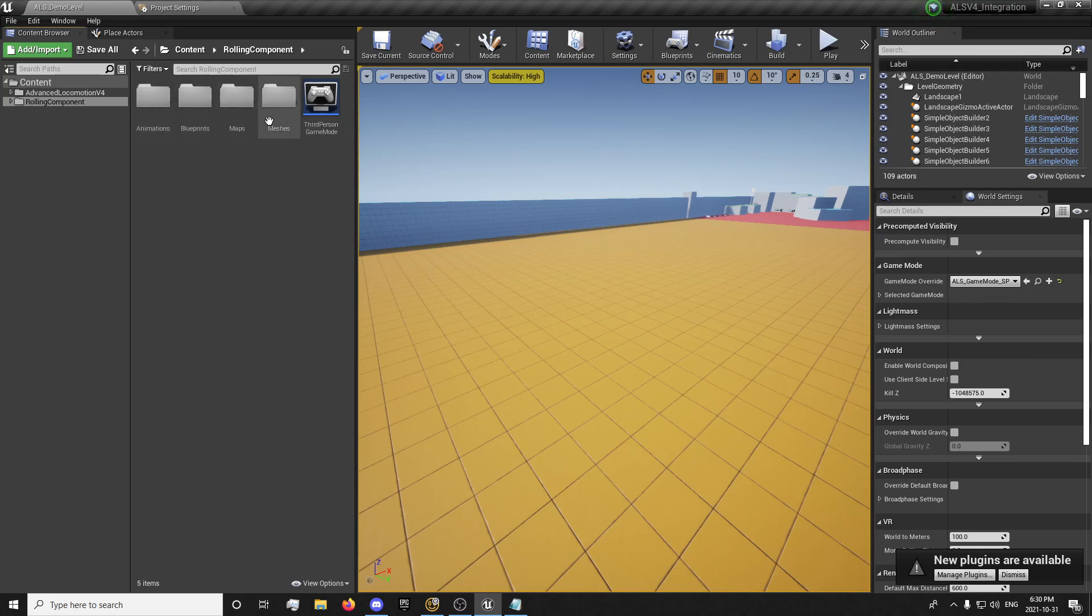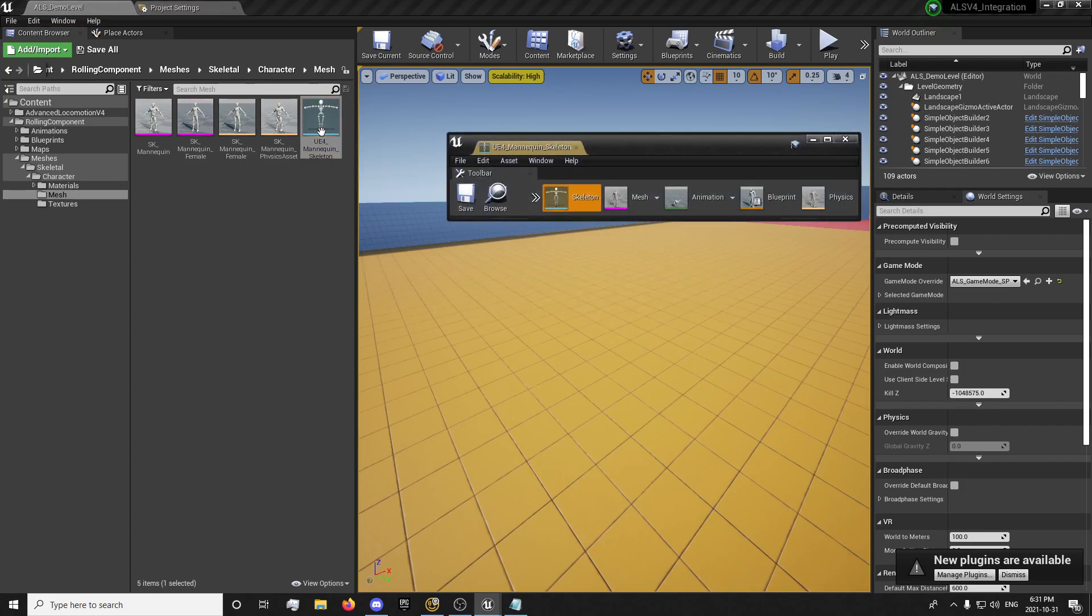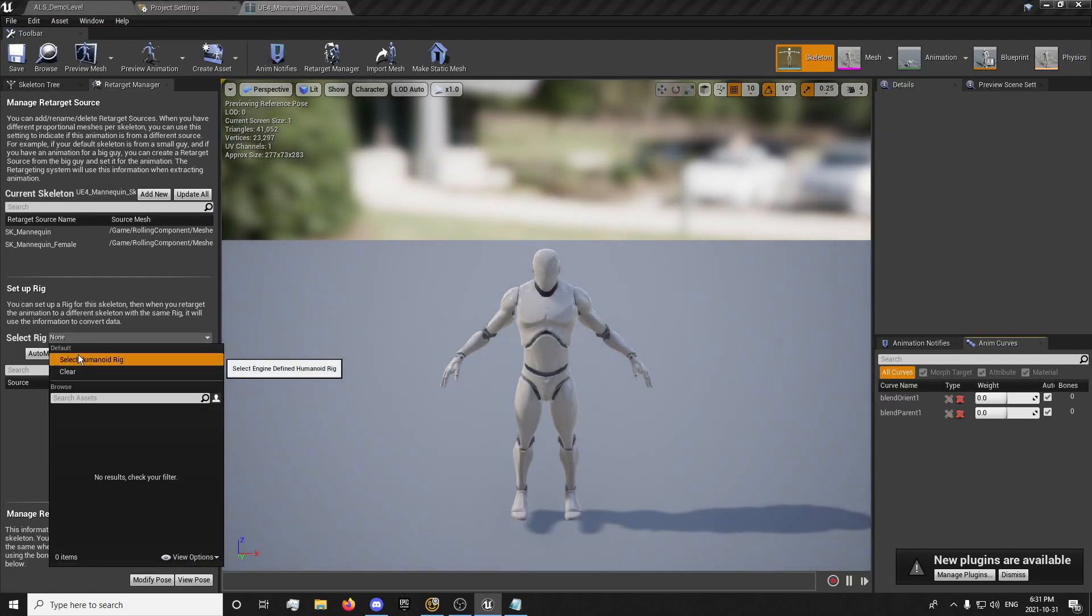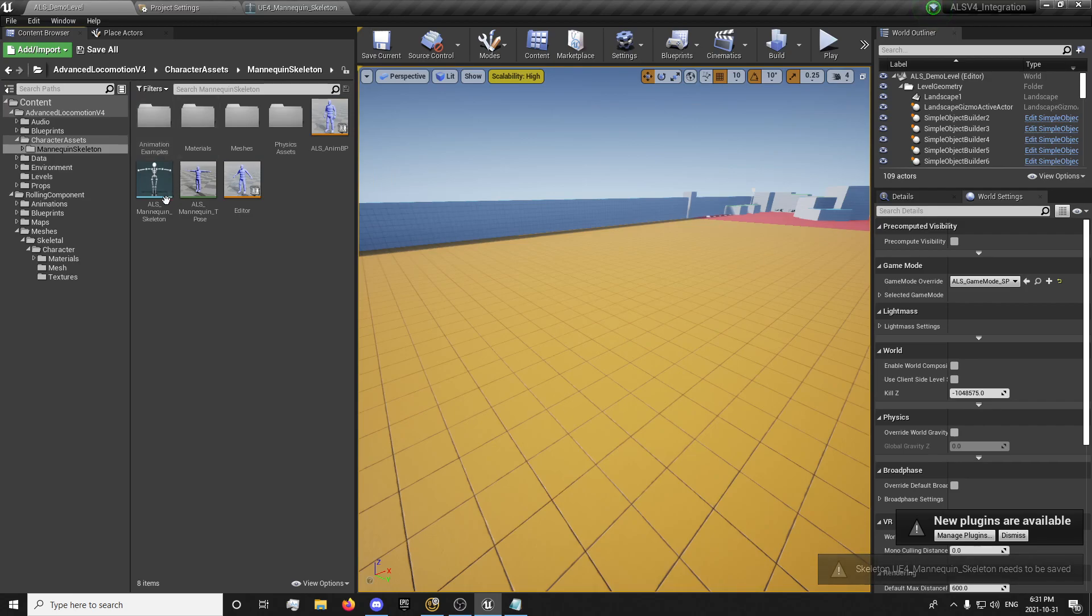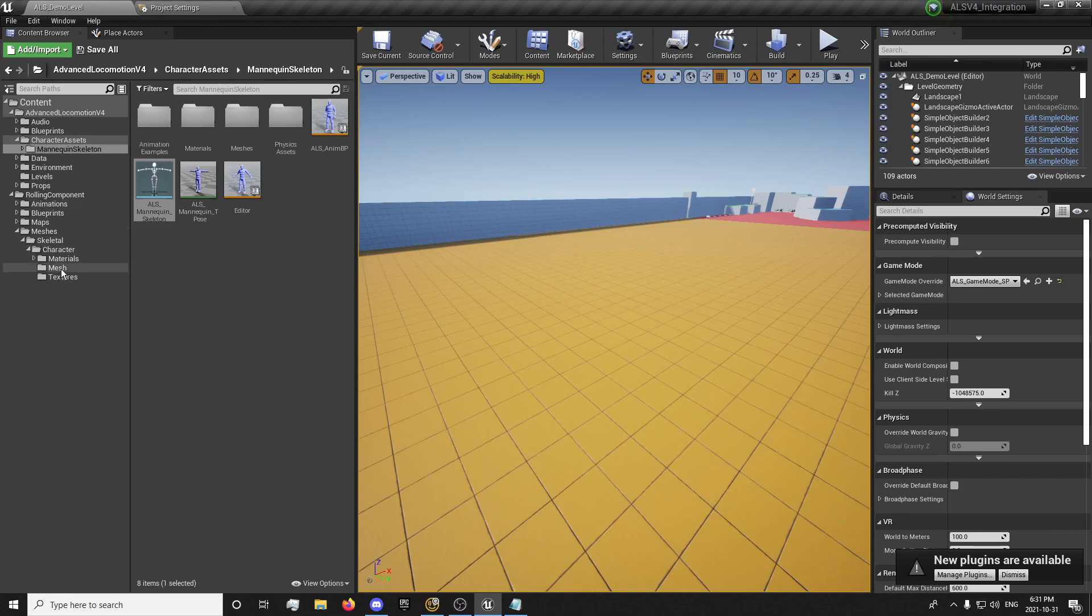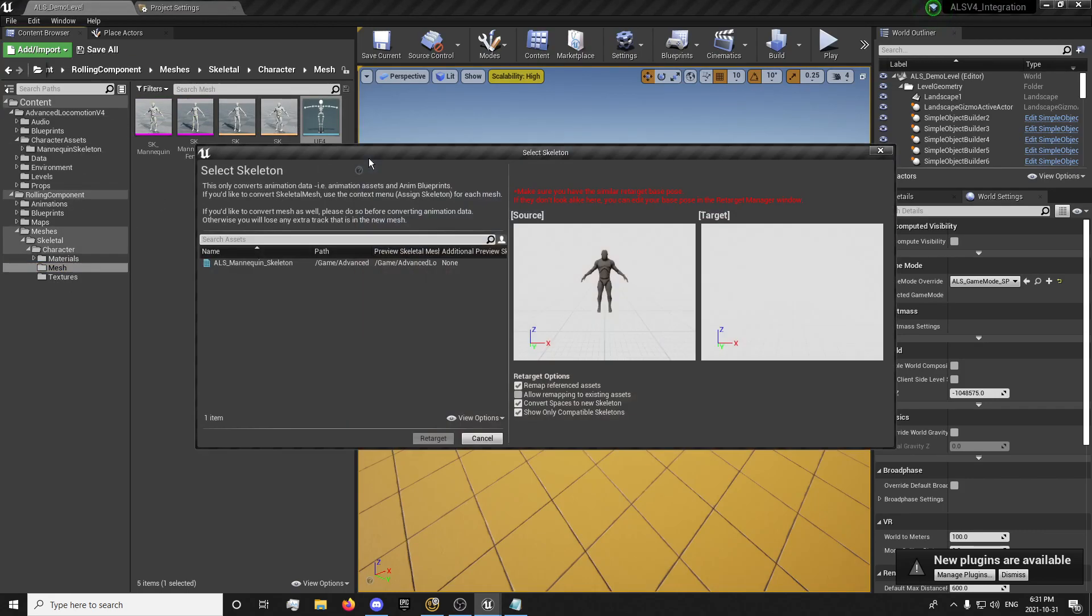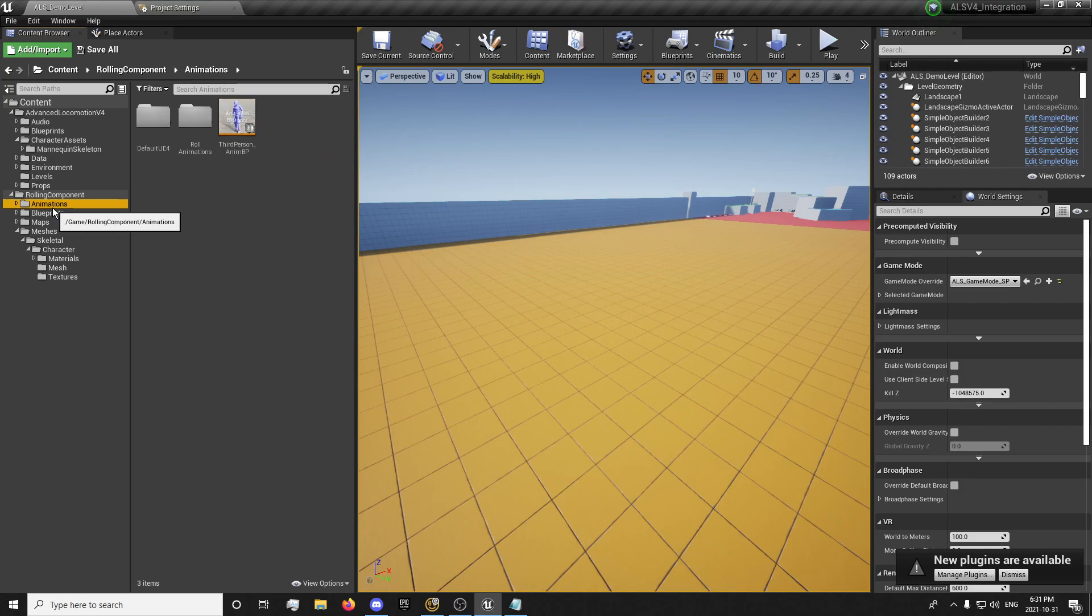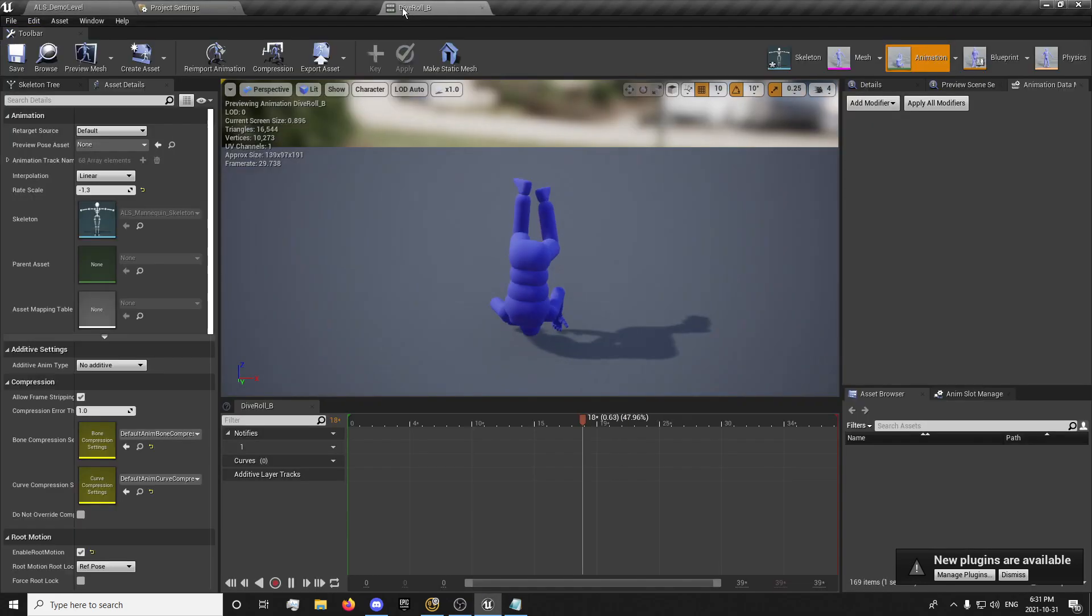So now we want to go to our meshes, skeletal, character, meshes. This is in our rolling component and we can set it to humanoid. Go to advanced locomotion, character assets, ALS skeleton, and it's already set to humanoid. Perfect. So we want to go back to our meshes in here, retarget our skeleton to the ALS skeleton and we'll hit retarget. And that should properly give us all our animations.